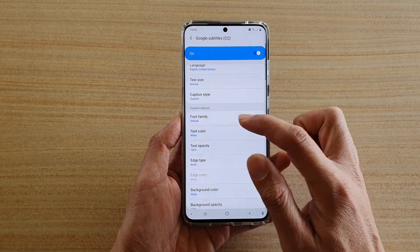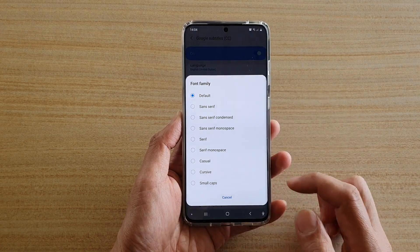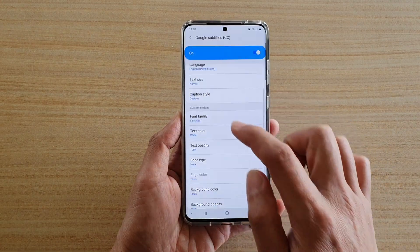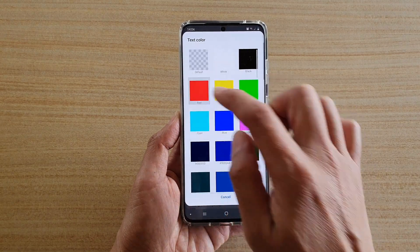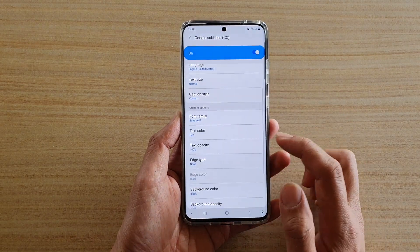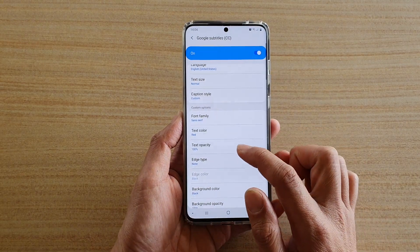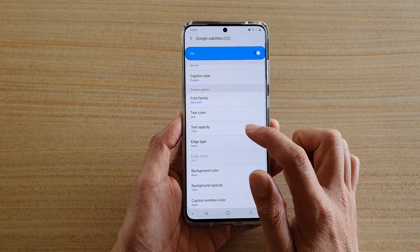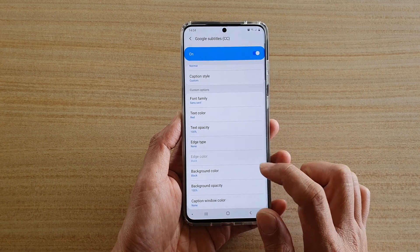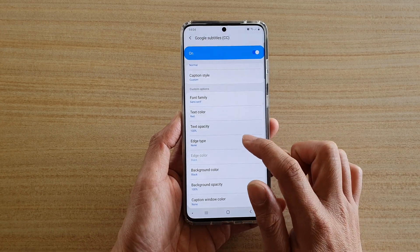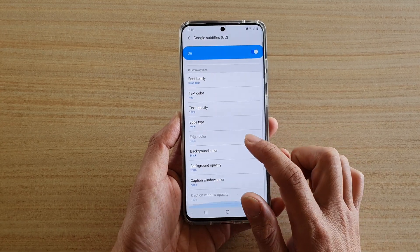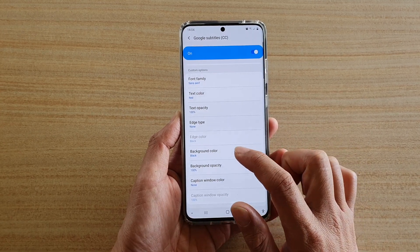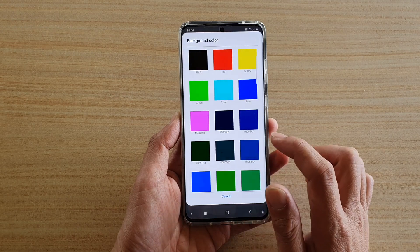And here you could choose the font family. You can change the text color to red, for instance, and then adjust the text opacity. You can also change the edge type and the background color.